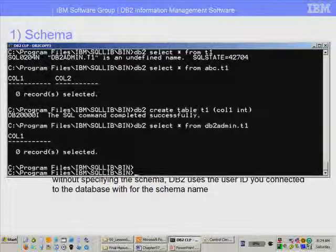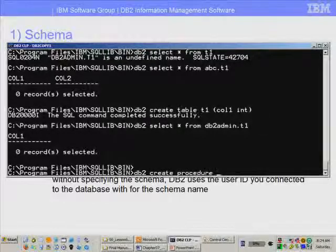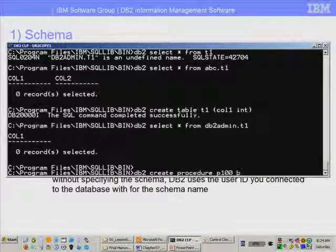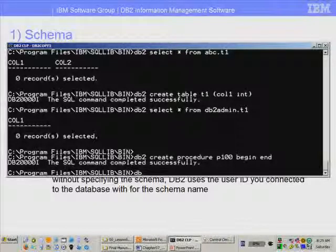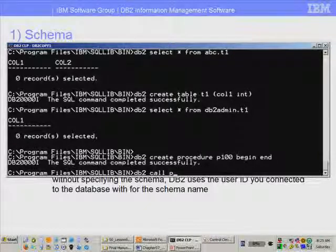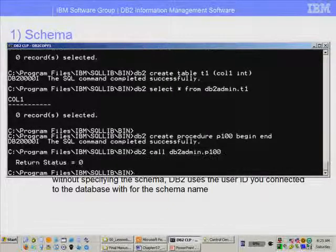As I said before, a schema applies to all objects in DB2. So even if I create a procedure — for example, DB2 create procedure P100 — the procedure name is actually DB2admin.P100, and when I try to call it, I would invoke it as DB2 call DB2admin.P100, and it finds it.